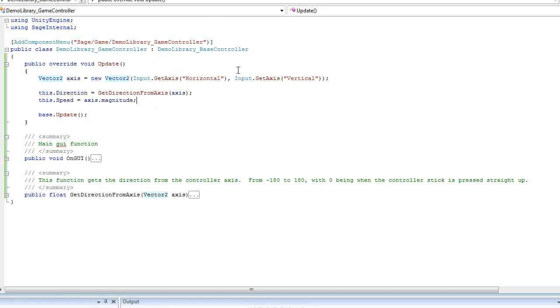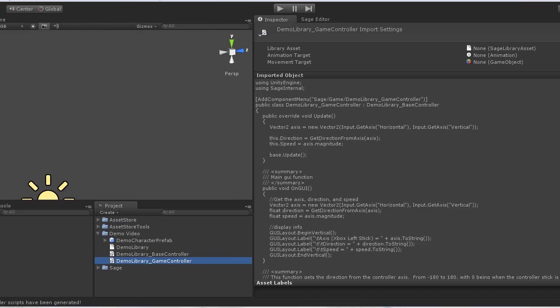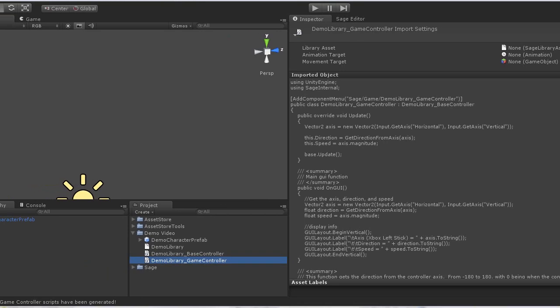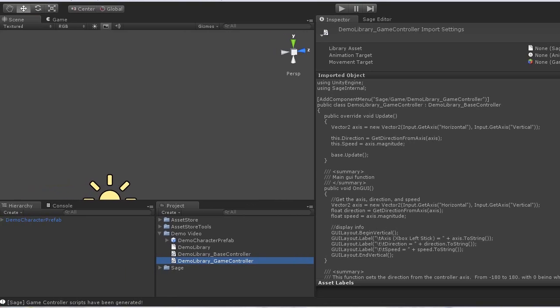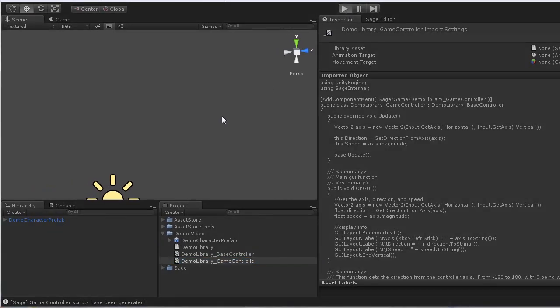And that's all the coding we need to do to interact with our Sage library. Simple as that. So I'll go ahead and jump back to the game here. And go ahead and launch it so that way we can take a look and see how it runs.